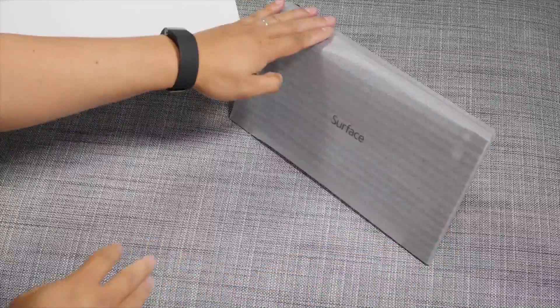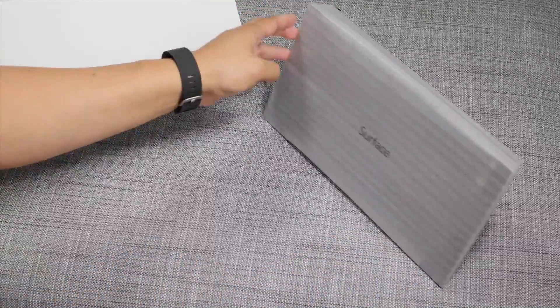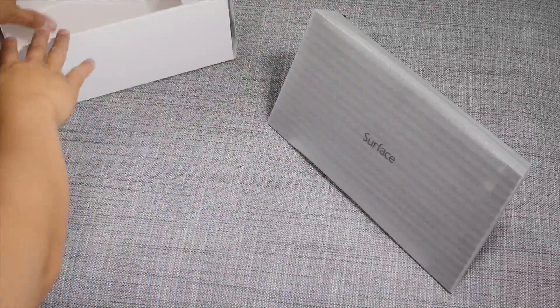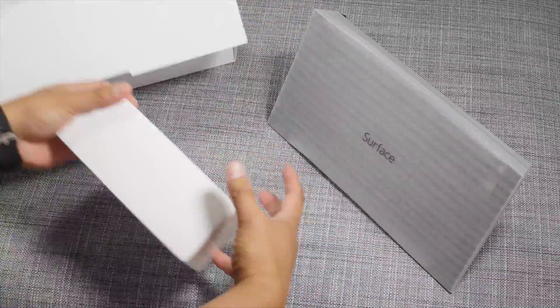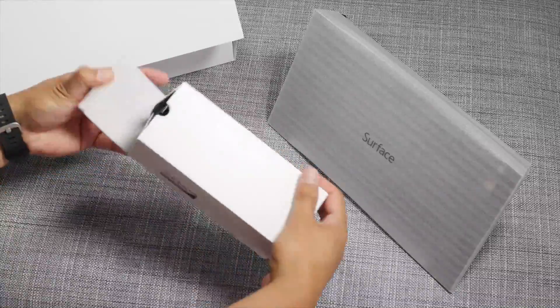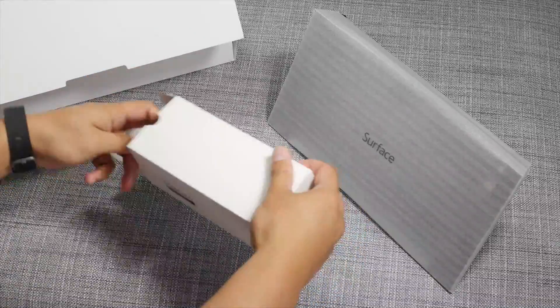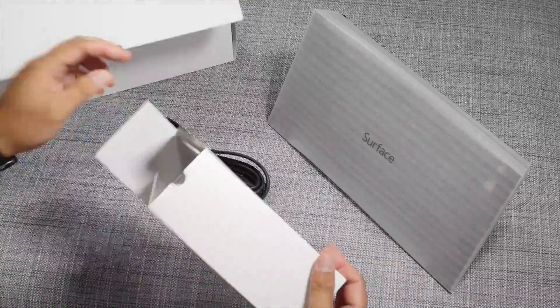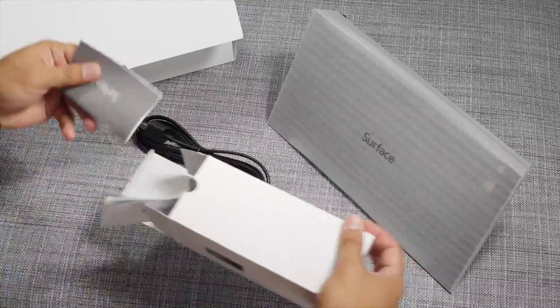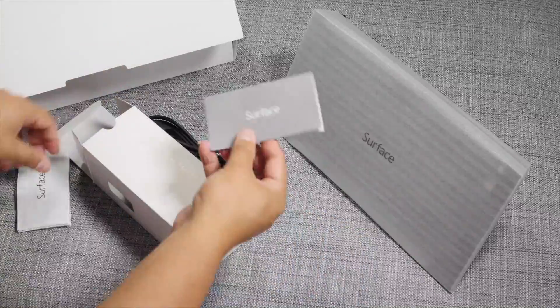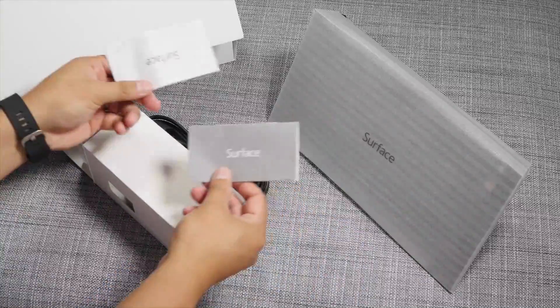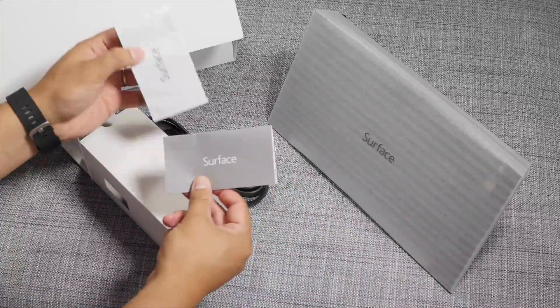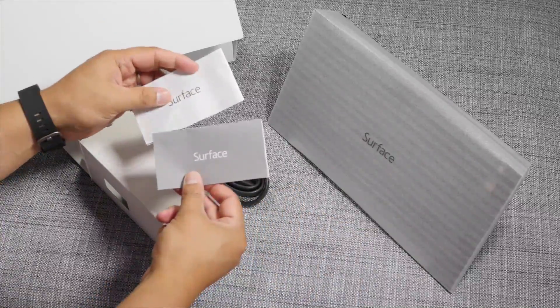That's the docking station all wrapped up. But first, let's go ahead and see the rest of the stuff here. You have the power adapter and you also have the user guide and the warranty information.